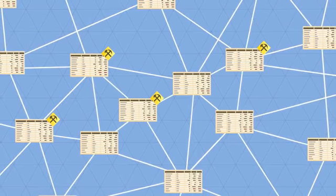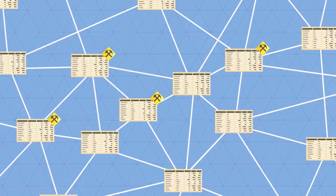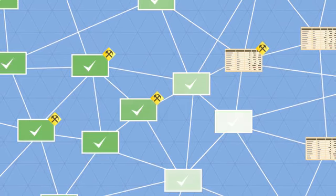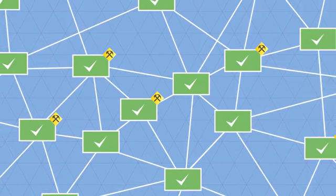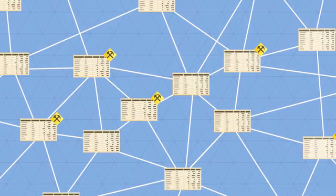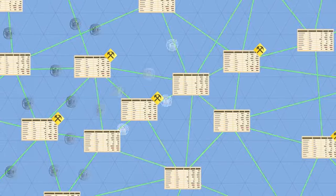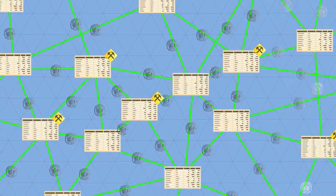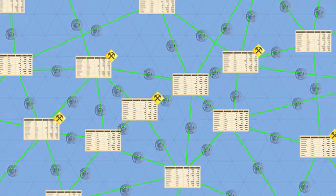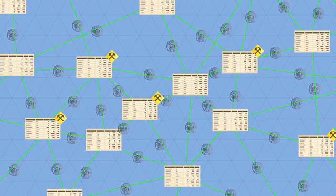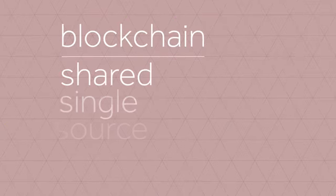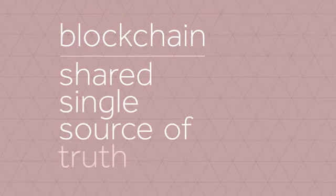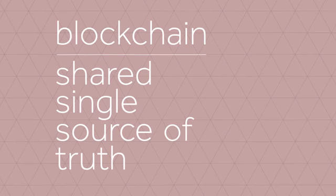So every transaction is public, and thousands of nodes unanimously agree that a transaction has occurred on date X at time Y. It's almost like there's a notary present at every transaction. This way, everyone has access to a shared, single source of truth. This is why we can always trust the blockchain.